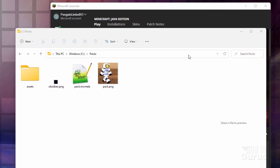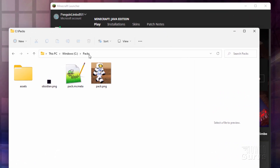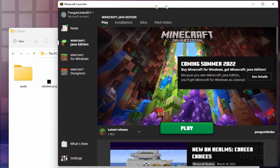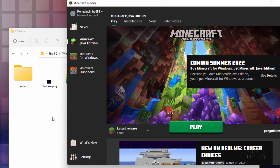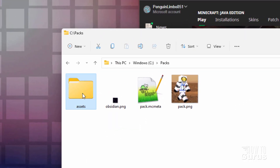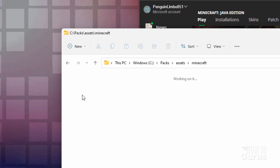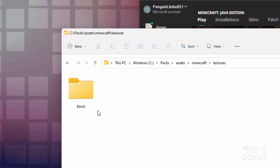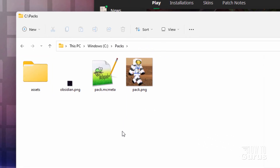We first need to set a few things up. I have a window here with just a folder — I made this folder on my C drive and called it 'packs'. You can name it anything you want. Just make a new folder to work in, and I have my launcher opened up. You need some folders: first an assets folder, inside of that a Minecraft folder, inside of that a textures folder, and inside of that a block folder. So: assets, Minecraft, textures, and block.